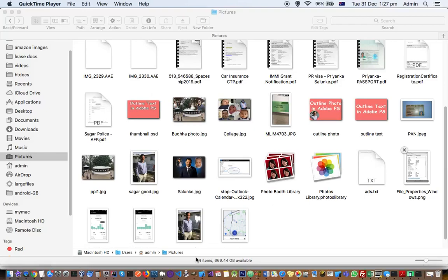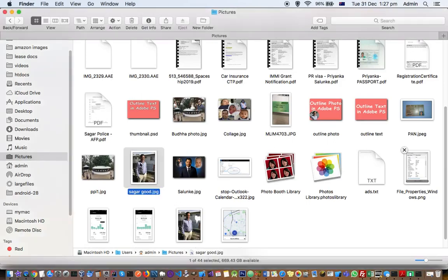This video explains how we can view the DPI or PPI of any image in Mac. So let's say you have this image and you want to see the DPI or PPI of this image.